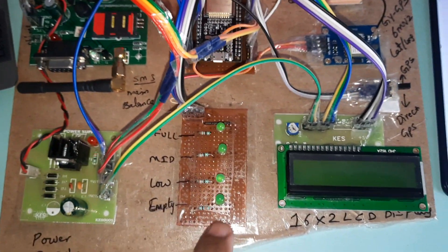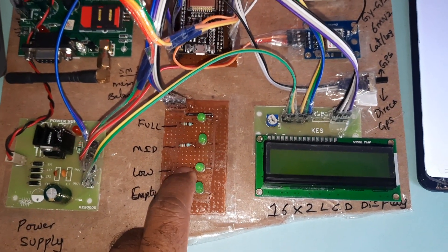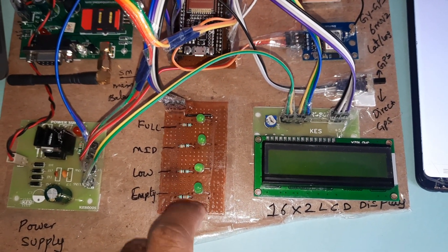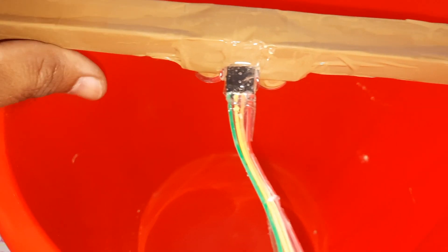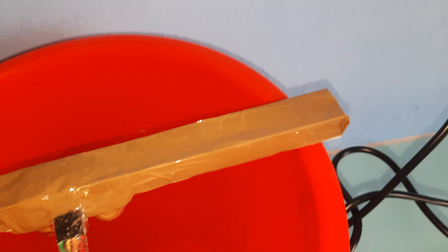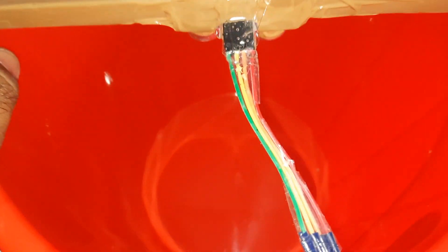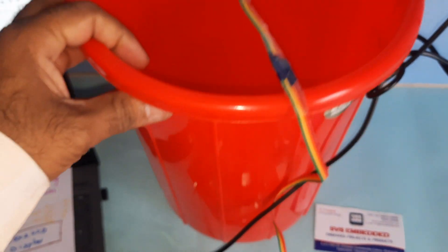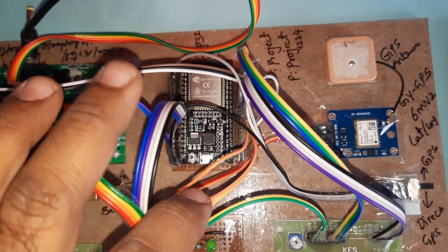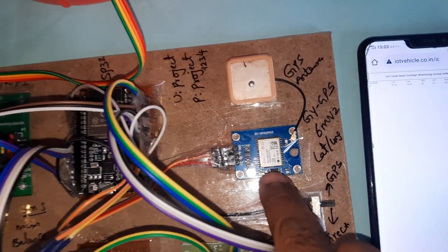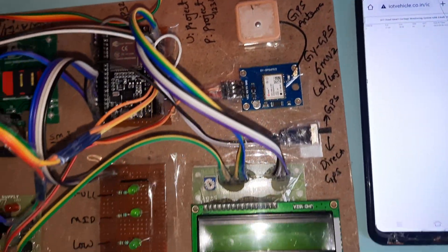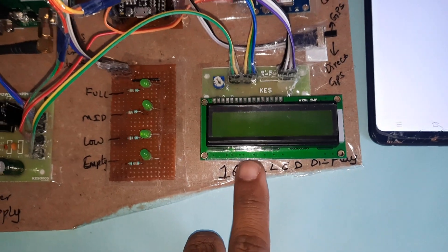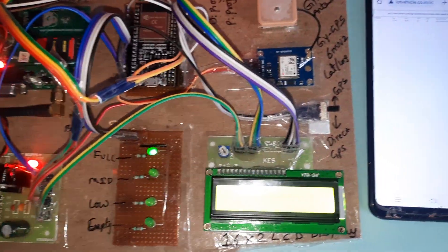There are four LEDs: low, empty, mid, full. Ultrasonic distance measurement module can measure up to two meters. There is a small dustbin, ESP32 module, GPS module GPS GY6M V2, and a 16x2 LCD display.